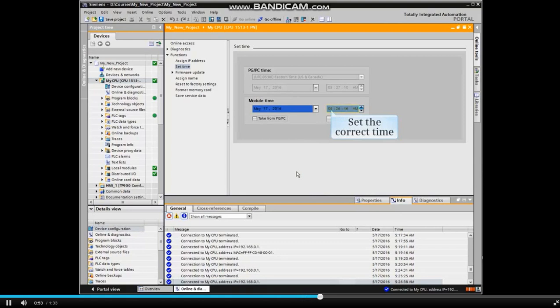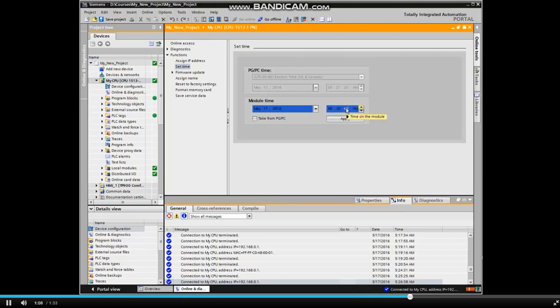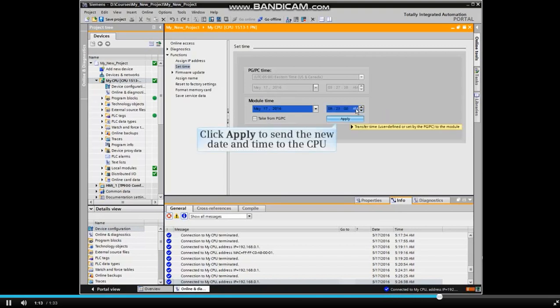Now set the correct time and click Apply to send the new date and time to the CPU.